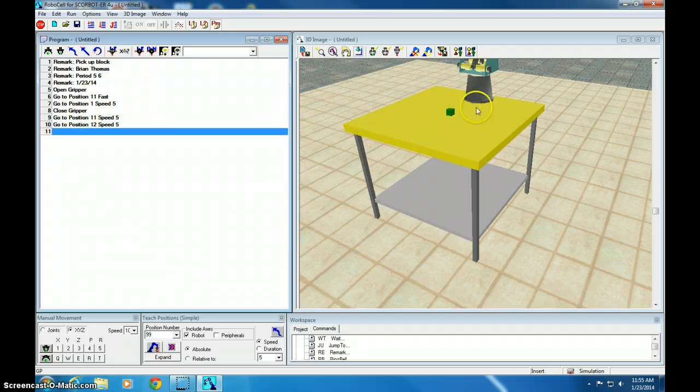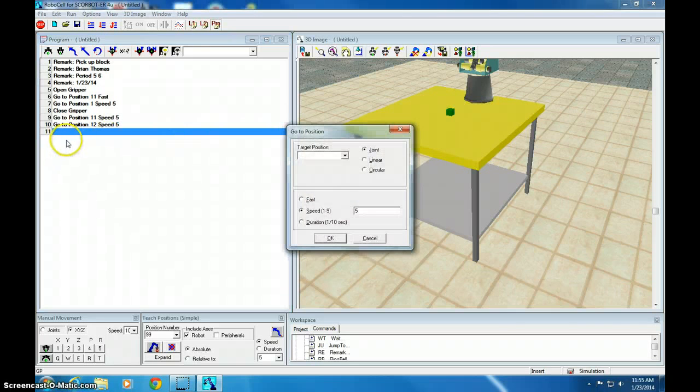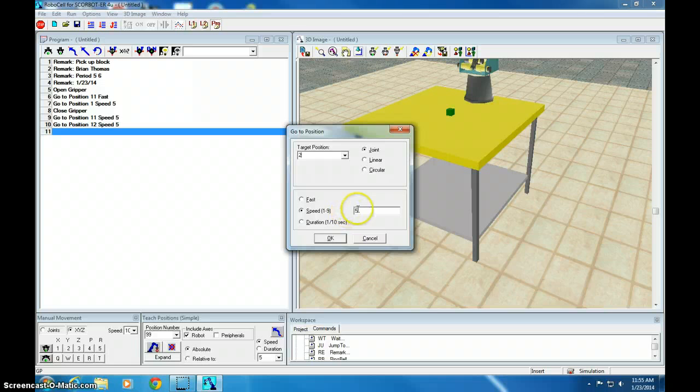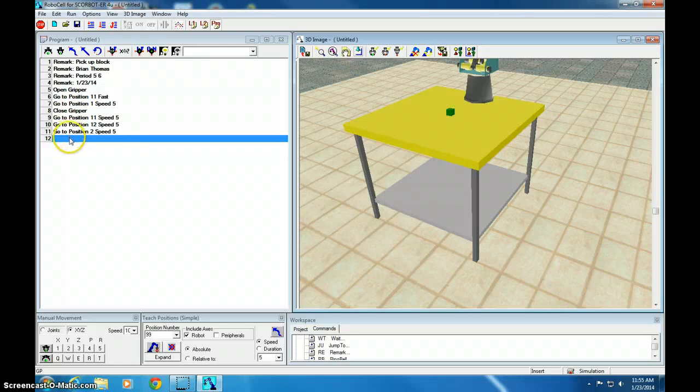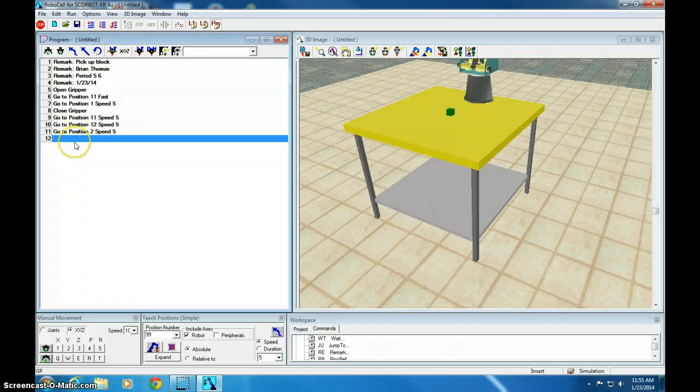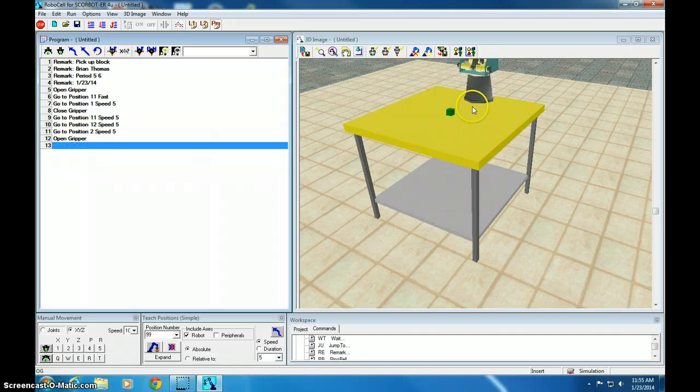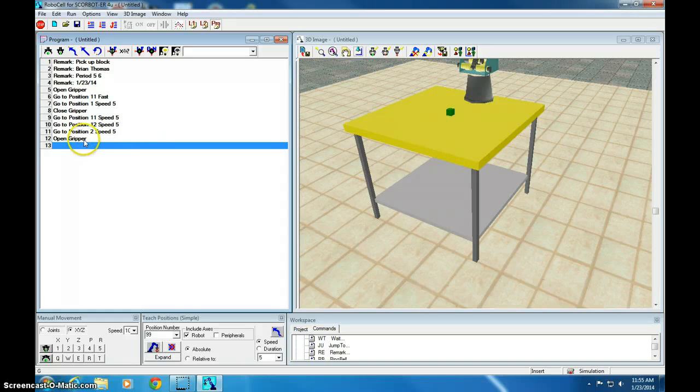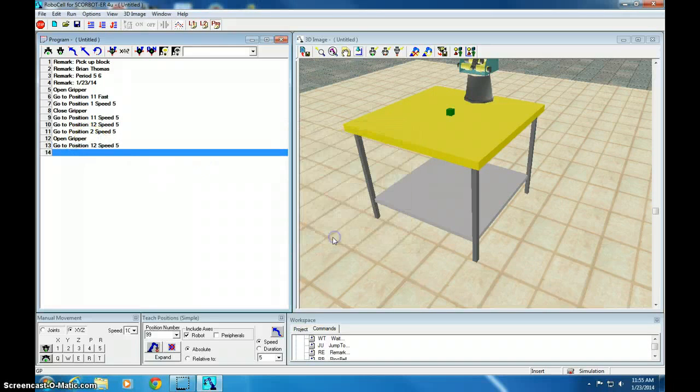Now we want to go straight down to position 2 and drop it off. So GP for go to position 2, slowly. And now open gripper, which is OG. Whoops, it wasn't in this window. You have to click this window. Make sure it's active. Click open gripper. Now let's slowly go back to above the block, which is position 12. GP 12, slowly.